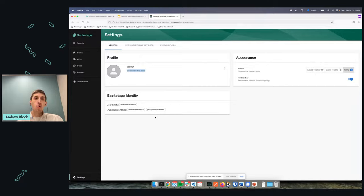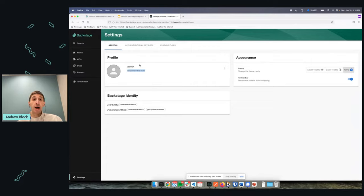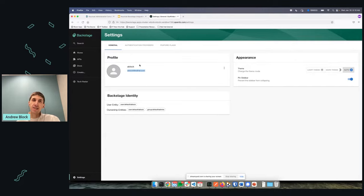So we can pull in that identity and information and perform role-based access control and access to different resources within the Backstage catalog. You have a lot of cool options — we easily pulled that in and can leverage a lot of the capabilities around Backstage.